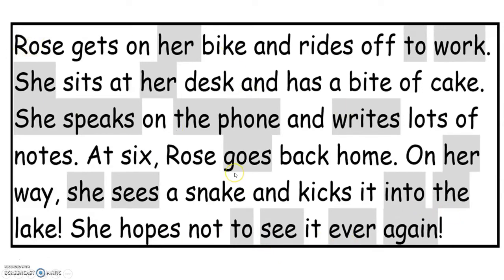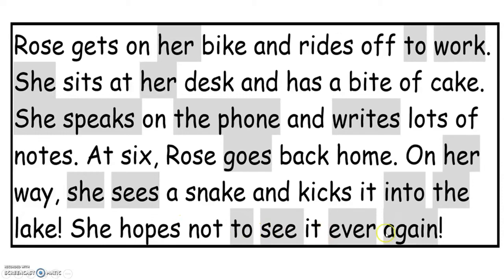Now I'm going to read it a little bit slower so you can focus more on all the magic E words. Rose gets on her bike and rides off to work. She sits at her desk and has a bite of cake — a snake. She speaks on the phone and writes lots of notes. At six, Rose goes back home. On her way she sees a snake and kicks it into the lake. She hopes not to see it ever again.